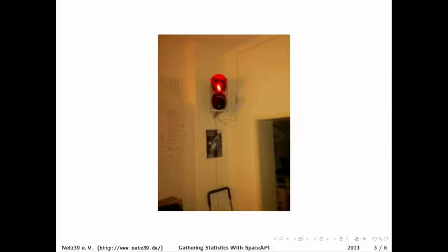We purchased a traffic light and the traffic light basically displays whether we are open or whether we are closed. Of course, hackers gonna hack, and at some point it starts to Twitter and use an API that you can actually use to see whether the space is open or whether it is closed.